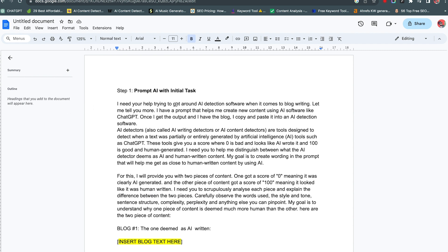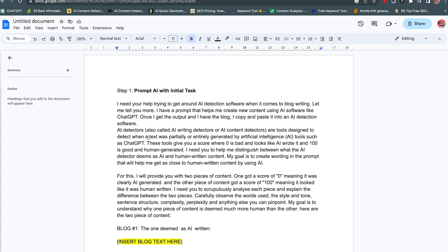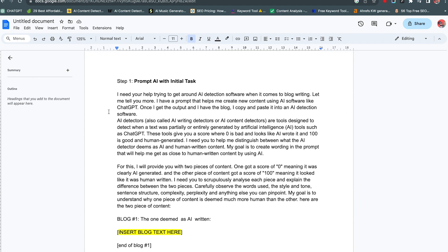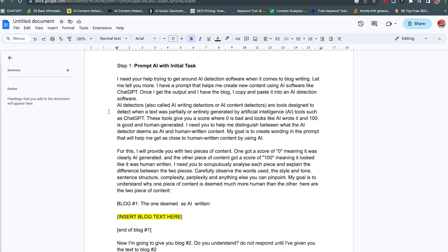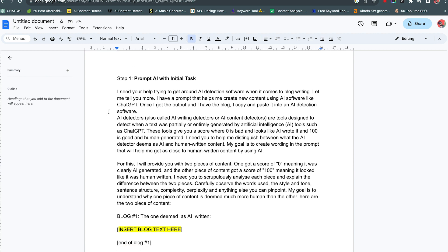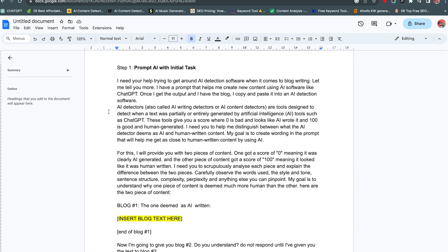First is prompt the AI with the initial task. So I need your help trying to get around AI detection software when it comes to blog writing. So I'm trying to give it more and more information about what exactly I want the AI to do. And I'm using ChatGPT for this one. So I'm asking, I'm telling it a bit of background, right? So there's AI detectors, these tools are designed to detect when text was partially or entirely generated by AI. And then I'm telling it, I'm going to provide you with two pieces of content. One of them is AI written, and the other one is human written. And I need you to analyze the two pieces for me.